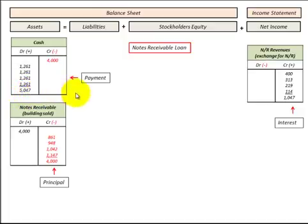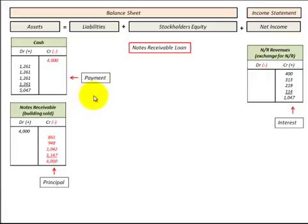That's how we'd record a notes receivable without taking a discount — recording the principal and interest over the life of the loan.